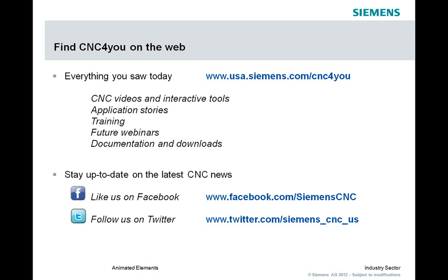And last but not least, I wanted to also bring everyone's attention to IMTS. If you visit us online at USA.Siemens.com slash IMTS, you'll be able to see a short video about what we'll present at the show, including some new product, including the new CNumeric 808D. So go online and check those out.